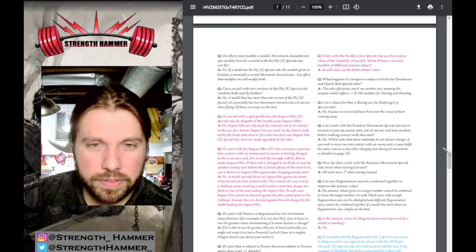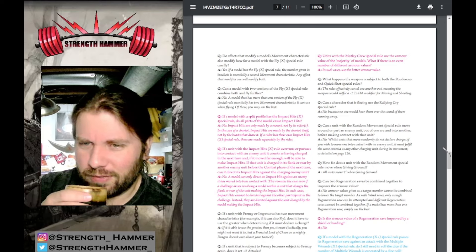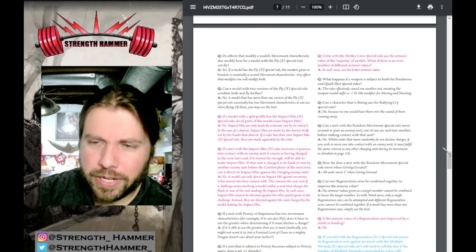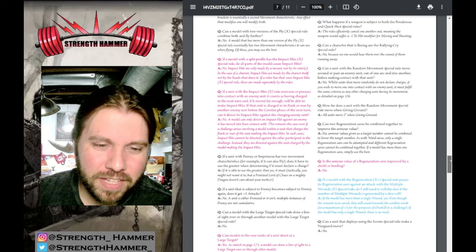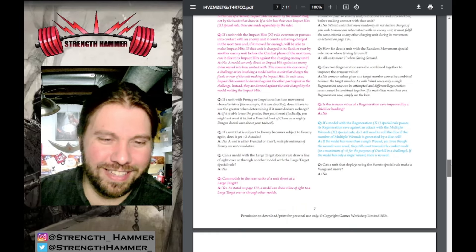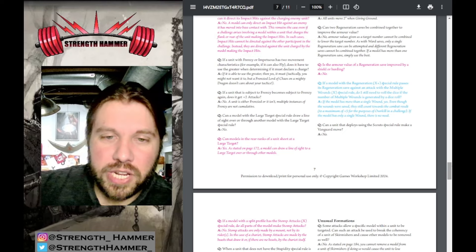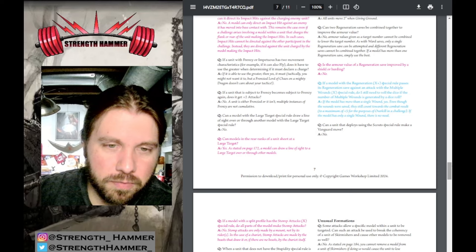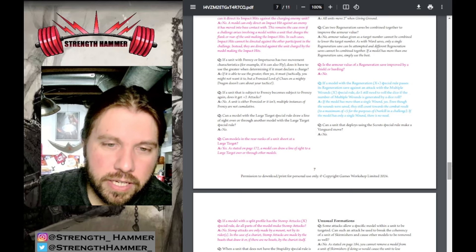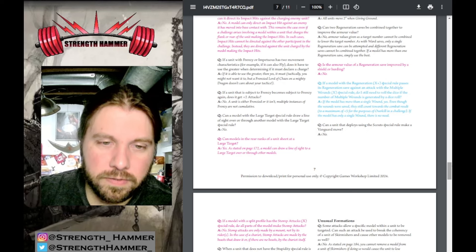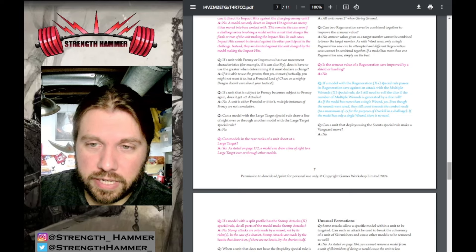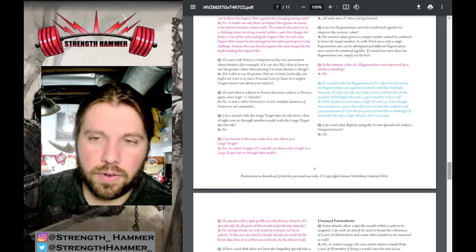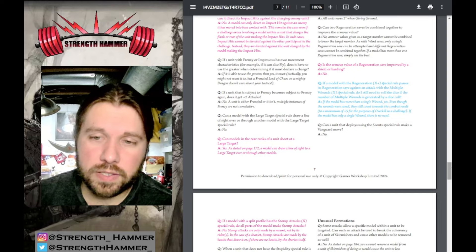Units with Motley Crew special rule use the armor value of the majority of the models. What if there's an even number? Just use the better armor value. Is the armor value or regeneration save improved by shield or barding? No. If a model with Regeneration X+ passes its regeneration save against an attack with Multiple Wounds X, do I need to roll the dice for number of multiple wounds if generated by dice? If a model has more than a single wound, yes. Even though the wounds were saved, they still count towards the combat result to a maximum of +5 for purposes of overkill and challenge. I was getting this wrong - you do regen save before you take the wounds.